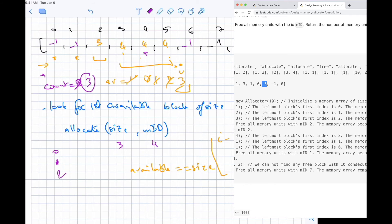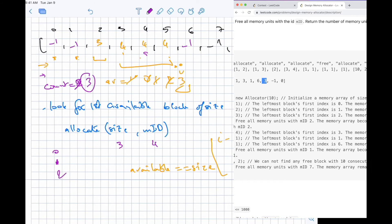The gist of the solution is: look for the earliest block that has enough size to allocate. When freeing up, just go through the whole list. Since the constraint says up to 1000, this should pass fine.